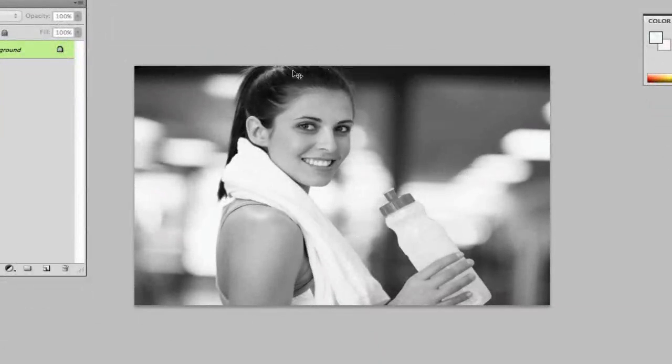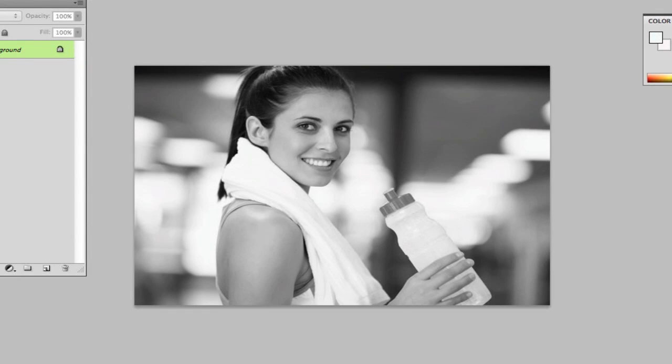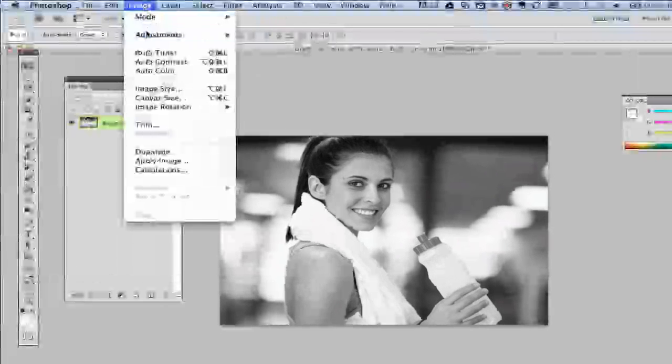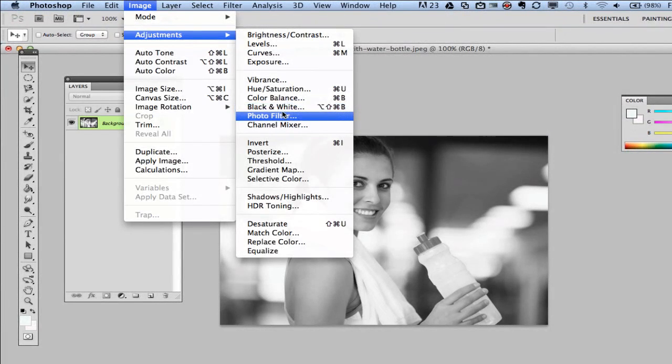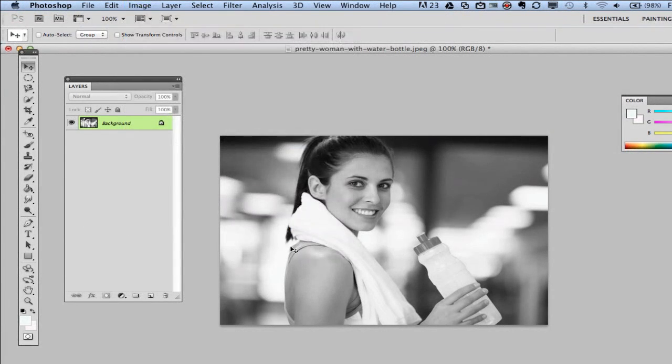Once you are done, your image is now black and white. So it is as easy as going to image, adjustments, black and white, and your image will then now be in black and white. So that's an easy tutorial within Photoshop on how to make a colored image into a black and white image.